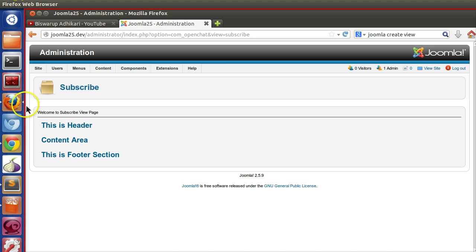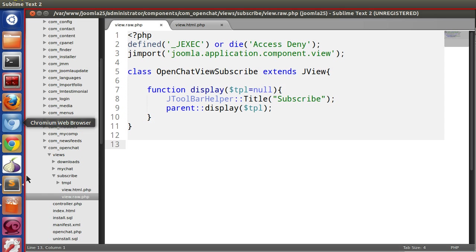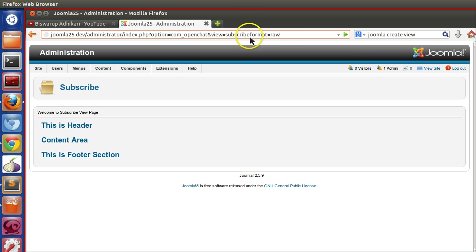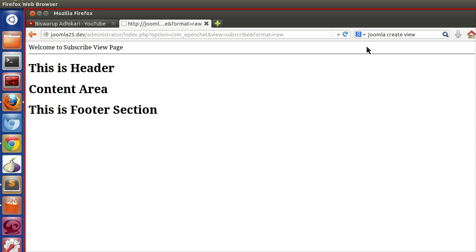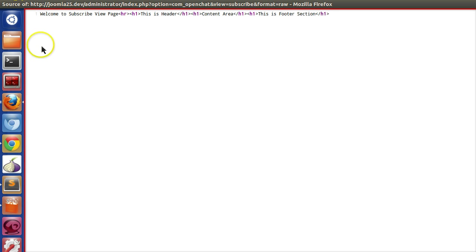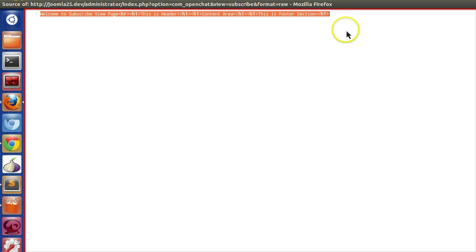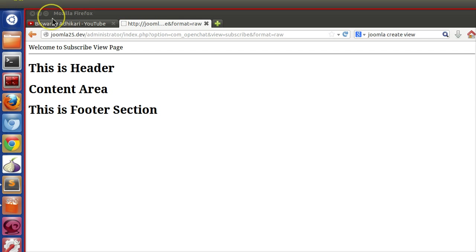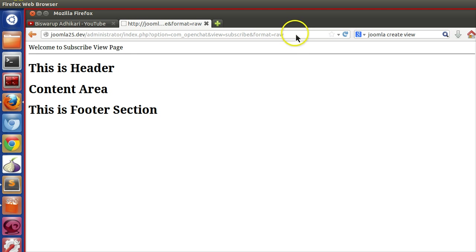How do you call that raw view type? In the URL, we have to mention format equal to raw. Now if we view the source, we're getting just only our text. This is suitable for AJAX requests, when we're giving some JSON data output or we don't want to display the site template. We just want our CSS and stuff, so this view is essential.